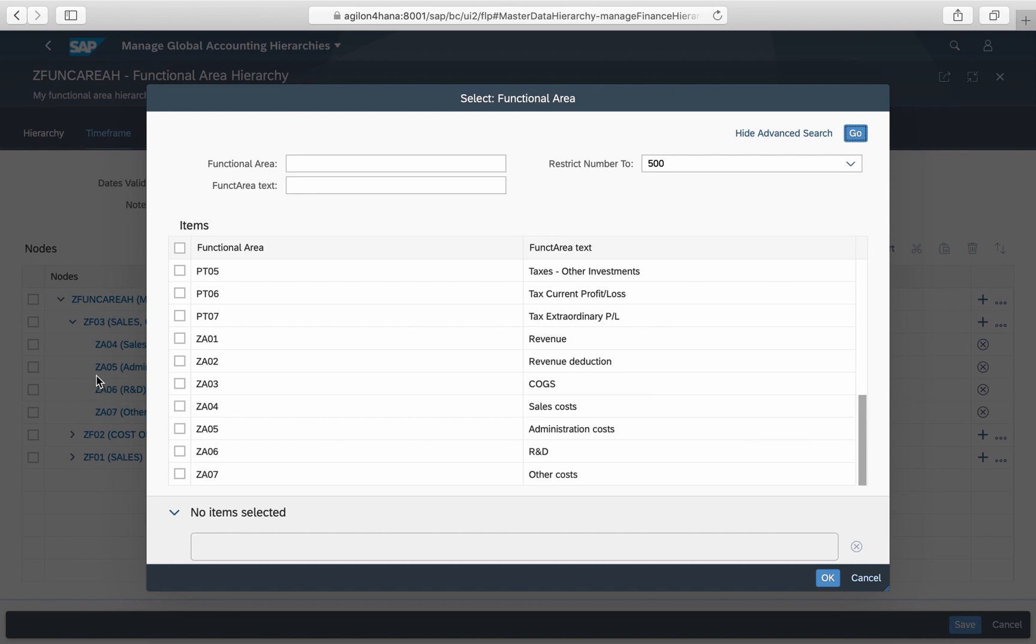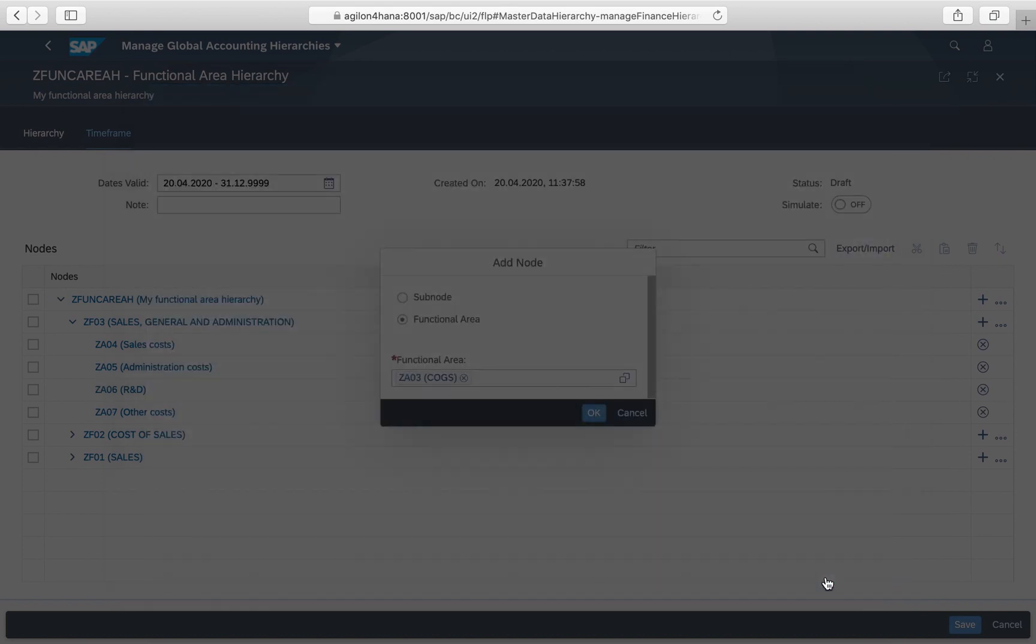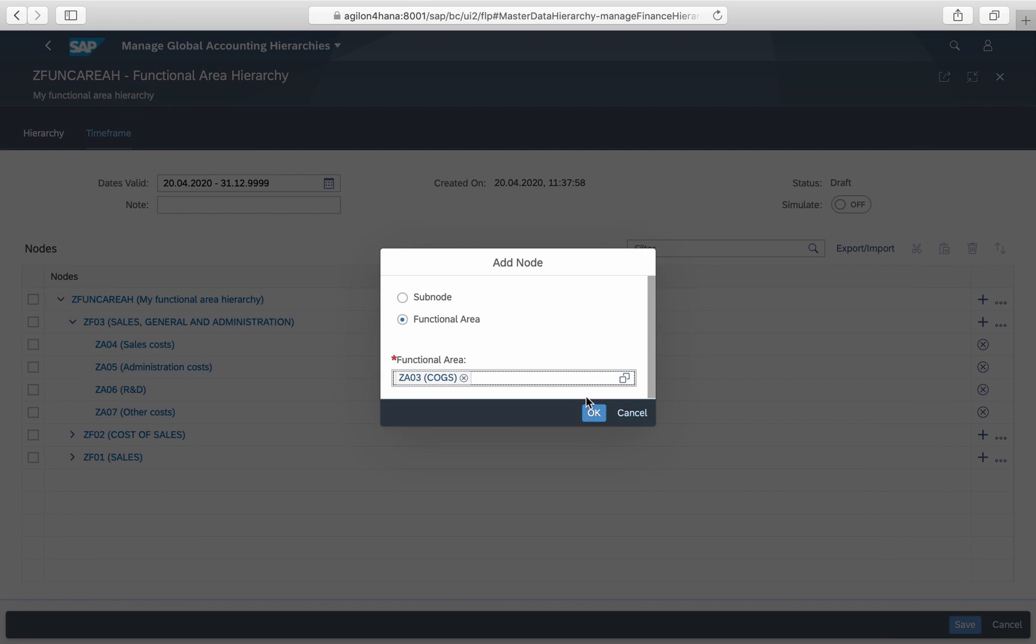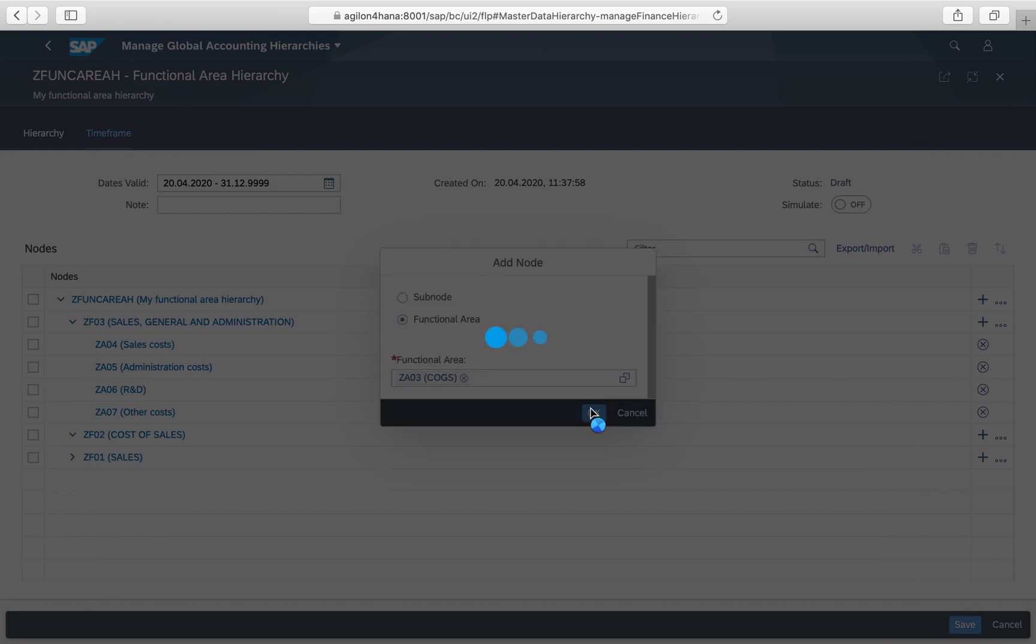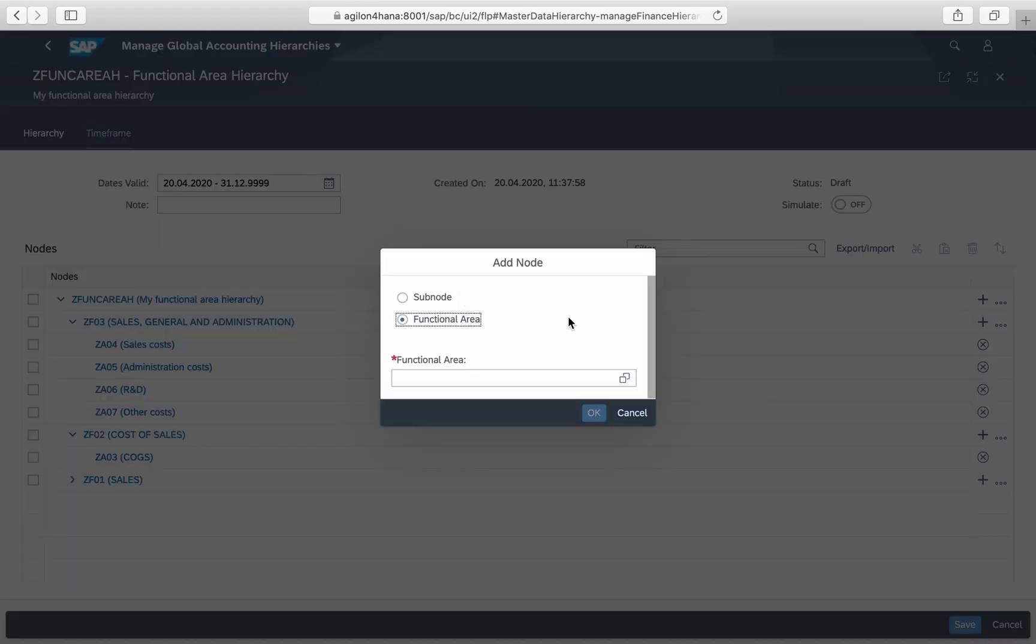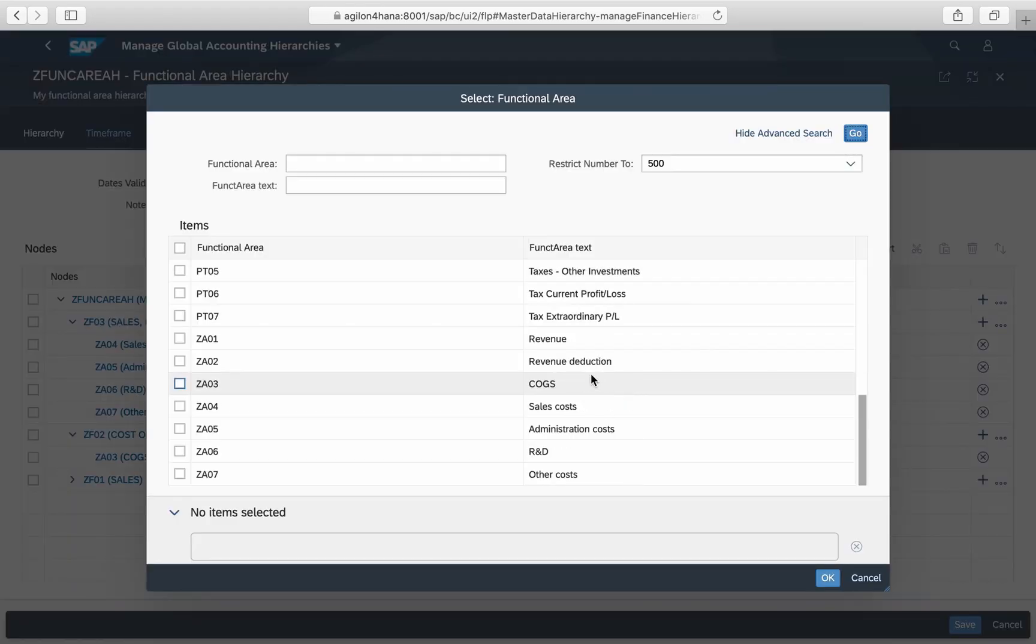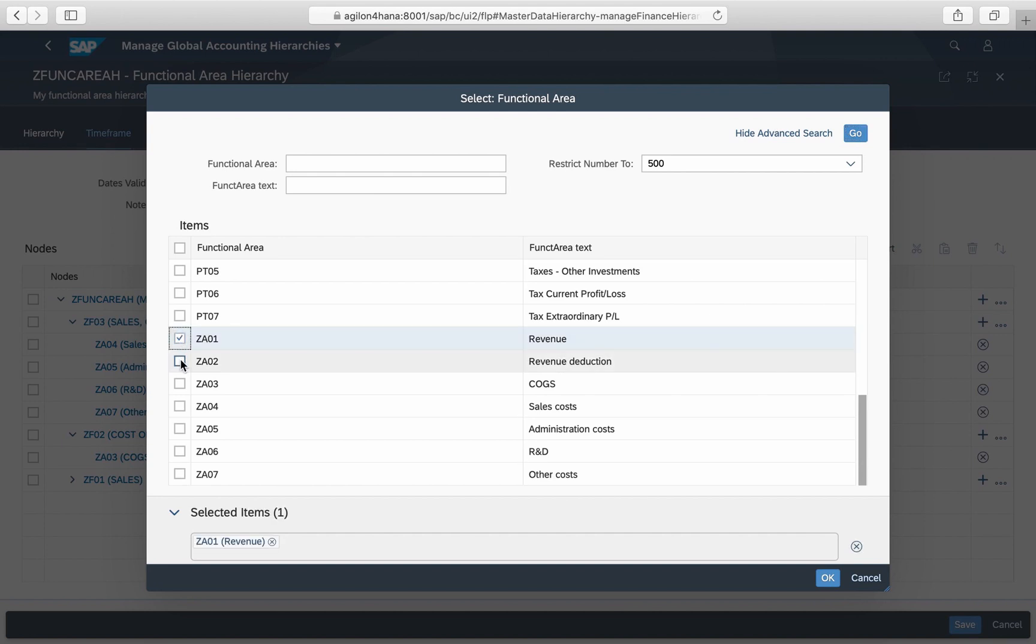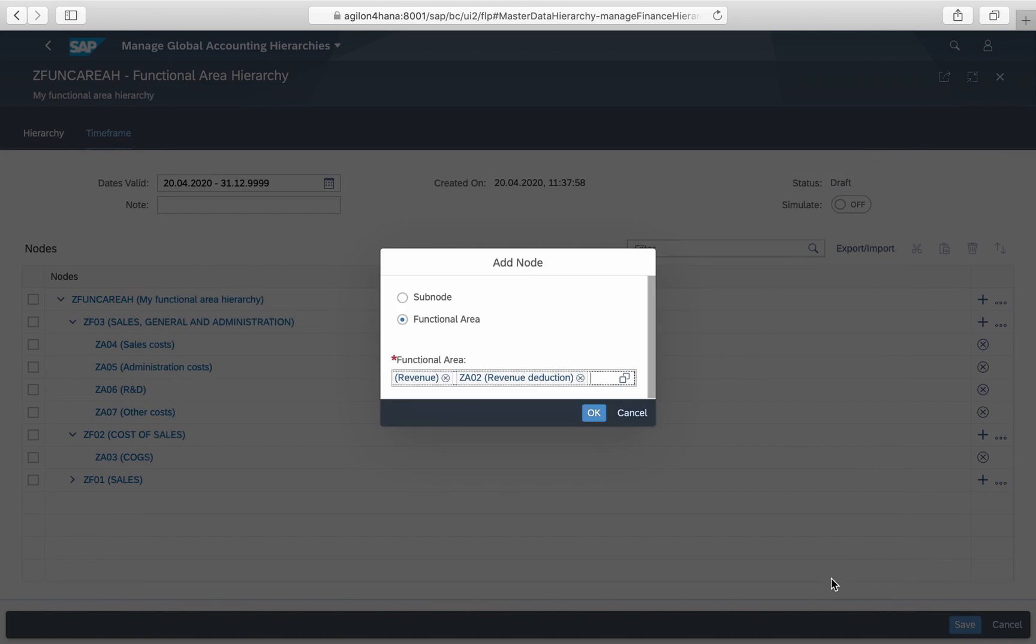This app allows you to create different structures for different time frames under specific hierarchy IDs in case you are planning reorganizations. Another useful feature is exporting hierarchies to and importing them from spreadsheets.